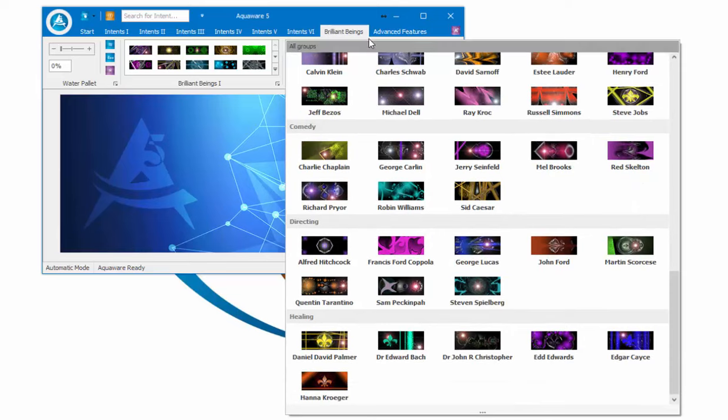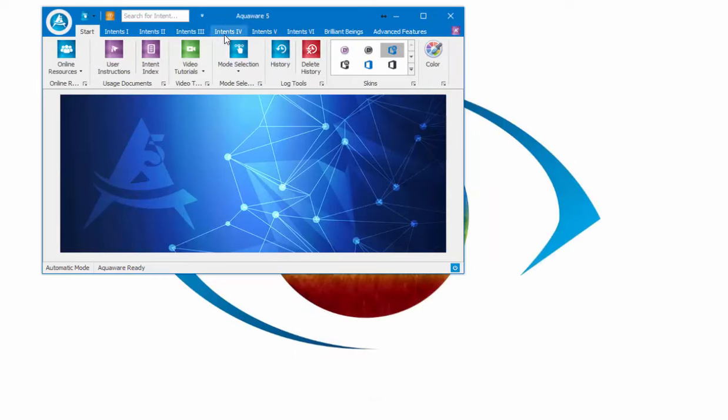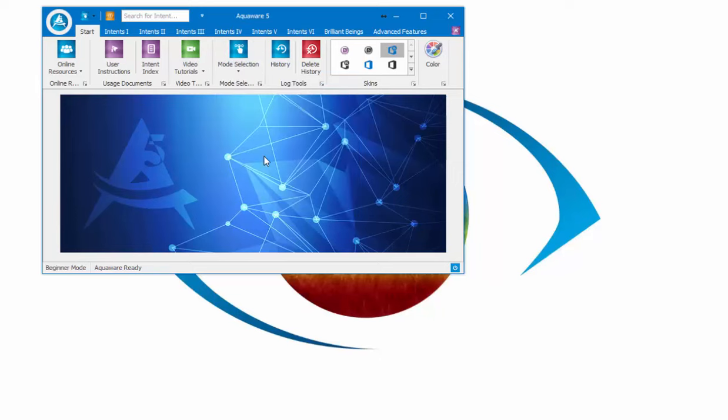So again, through the other tutorials, you can just set this up any way you want. For beginners, I recommend using Beginner Mode.